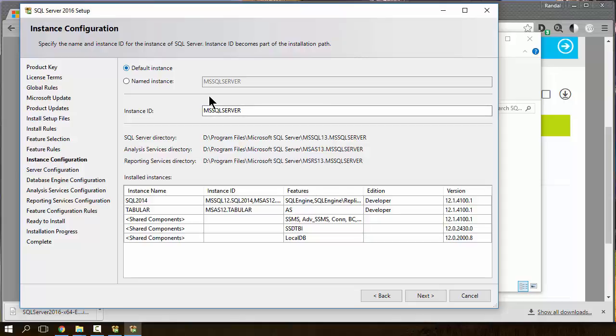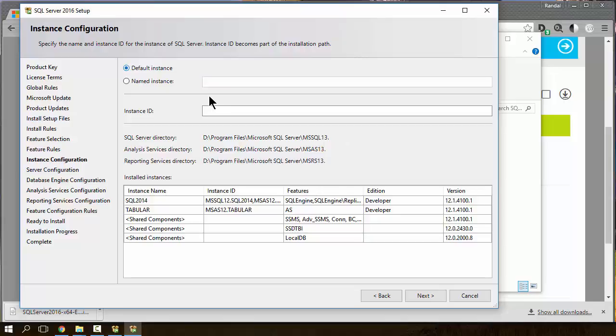If, on the other hand, you have already used up your default instance, you would have to uninstall the earlier version to get this default option. Or, just give it a name. Named option would be something like, I don't know, SQL 2016. But, for most of my classes, if you can do it, just use the default instance.